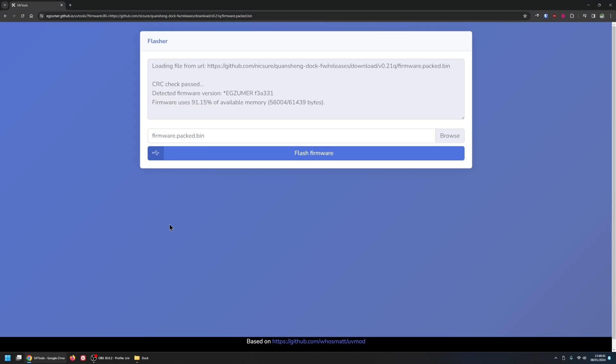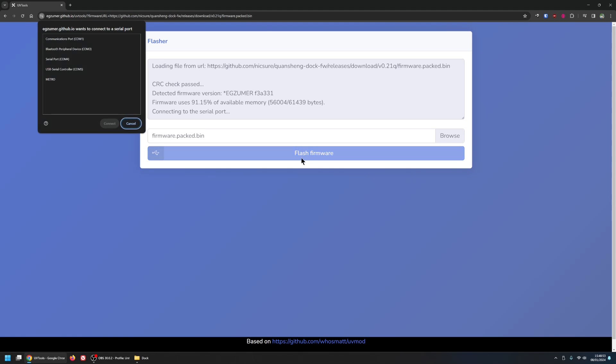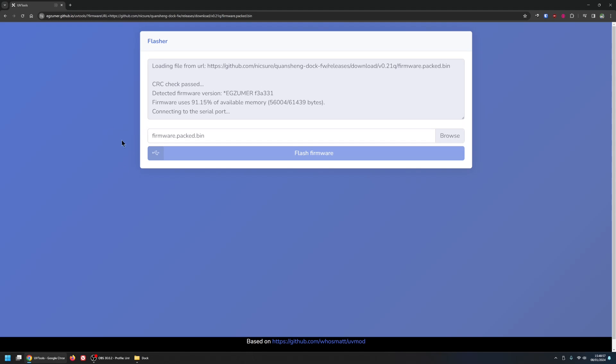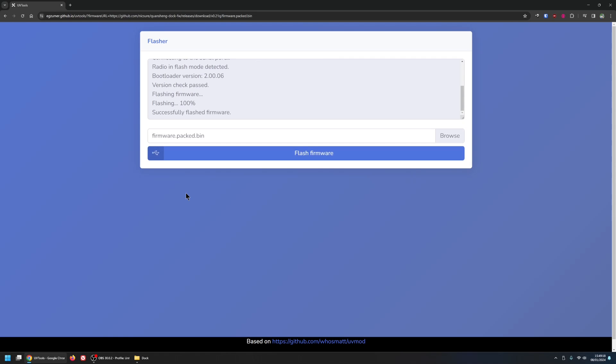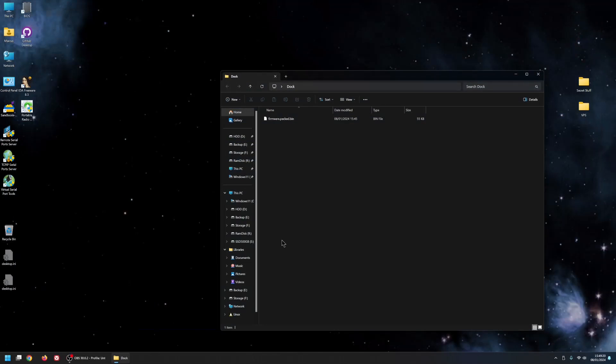And here's my flasher. So I'm now going to click on flash image. Flash firmware. And I need to select the COM port. So it's COM5. Click connect. And now it's flashing. And there we go. So I'm going to close that now.